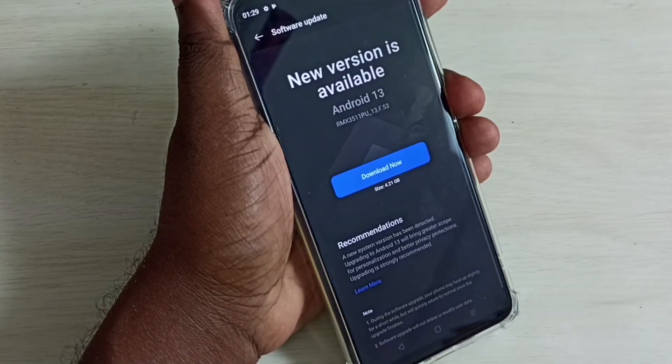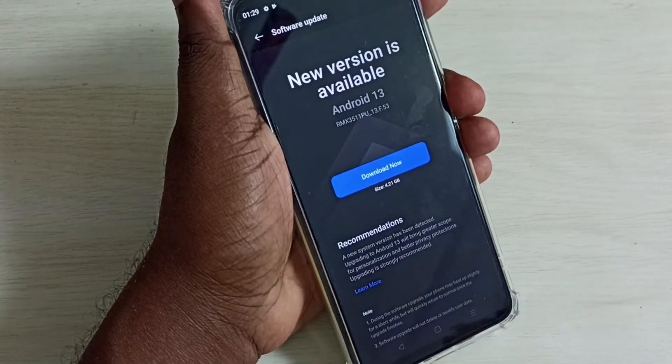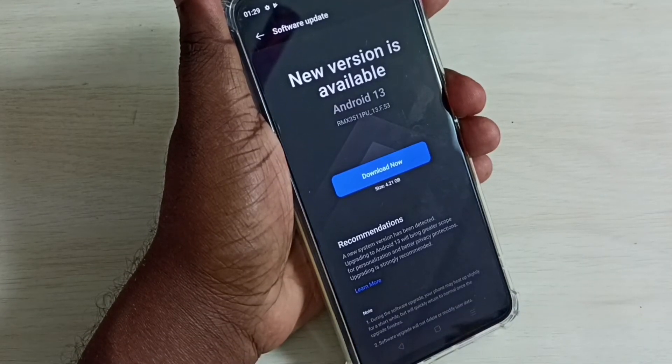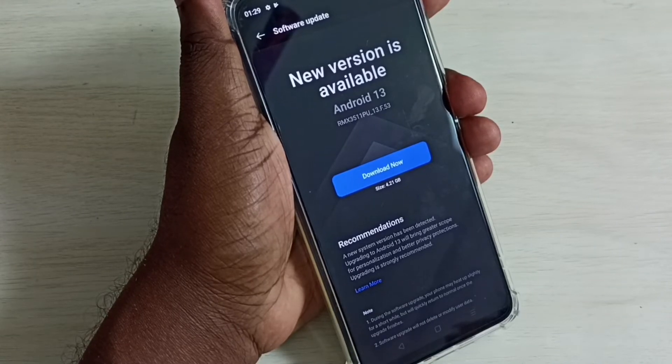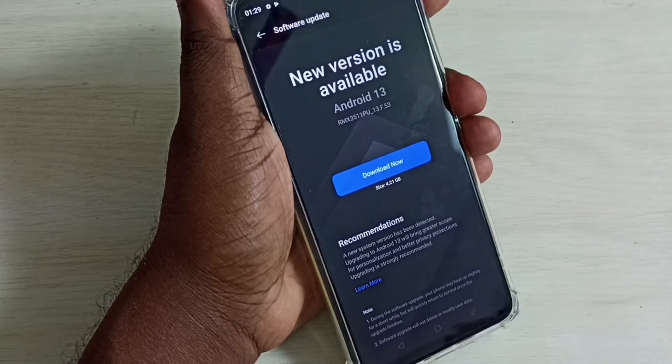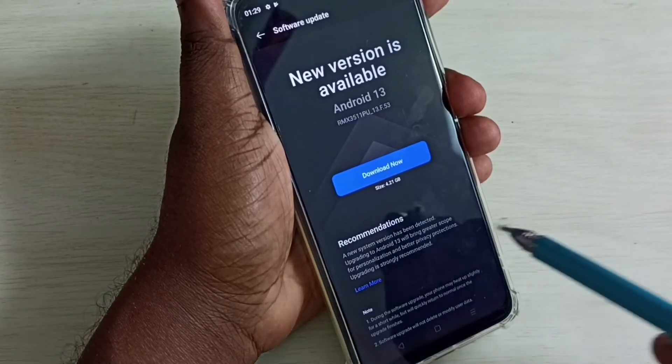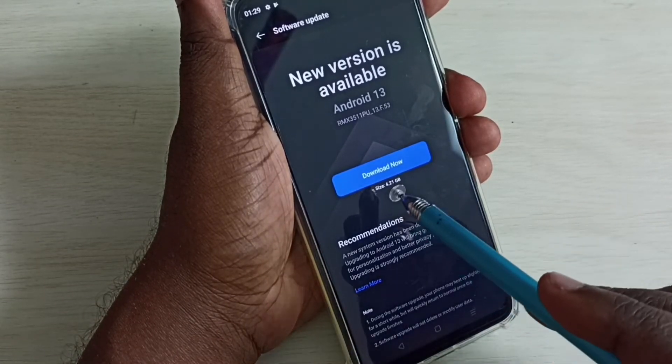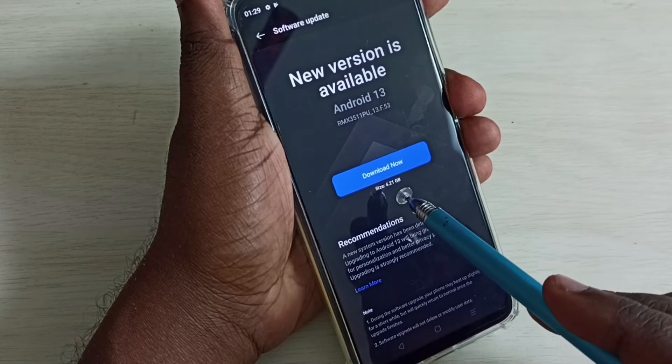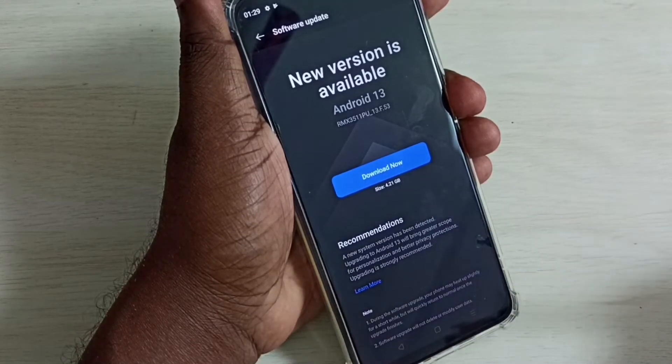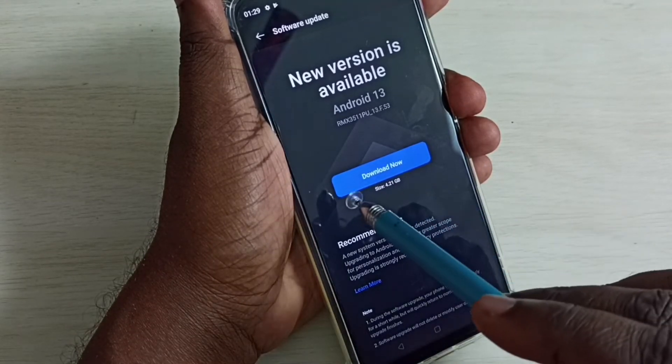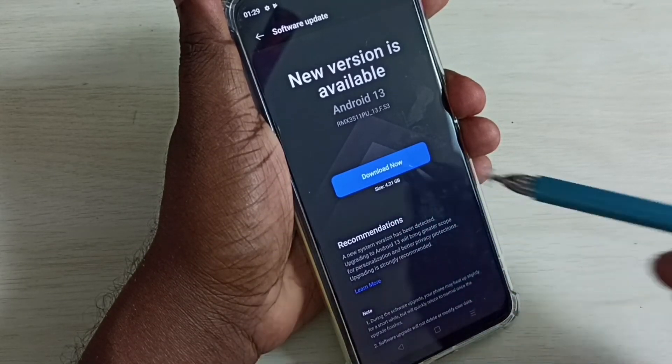It's checking for update. You can see it shows new version is available, Android 13. Here we can see the size of the update, 4.21 GB. Here we can see one download now button.